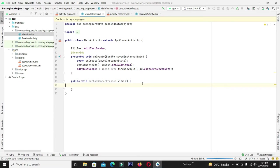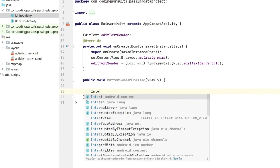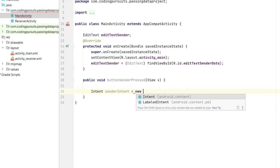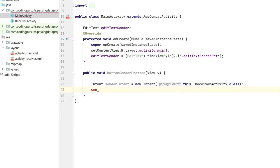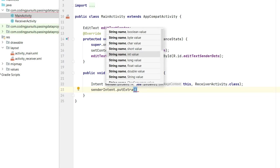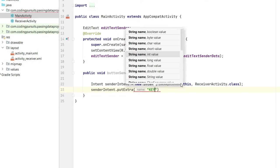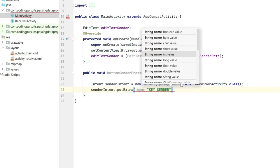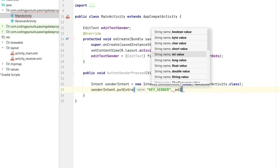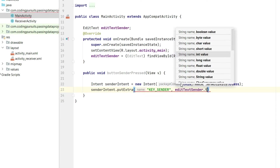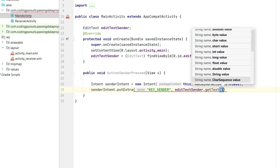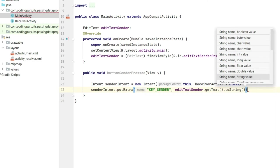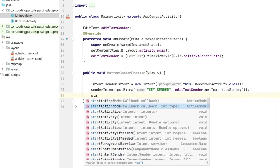Now make an intent here. We will take the support of extras. In the first side we will write the name of the key, and in the second we will pass the value which is written in the edit text. And we will start the activity.